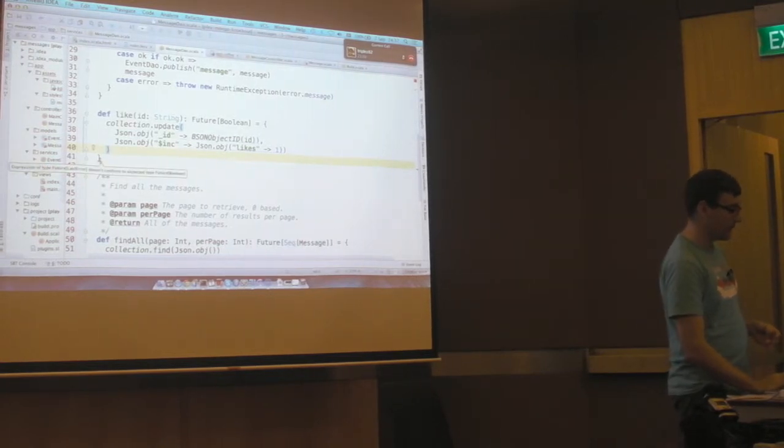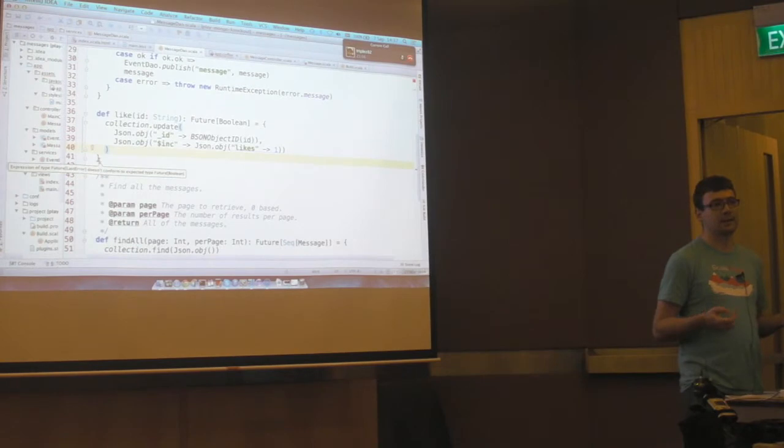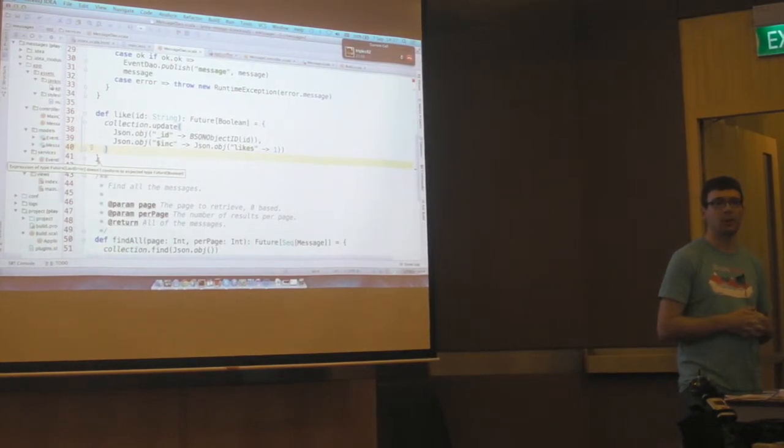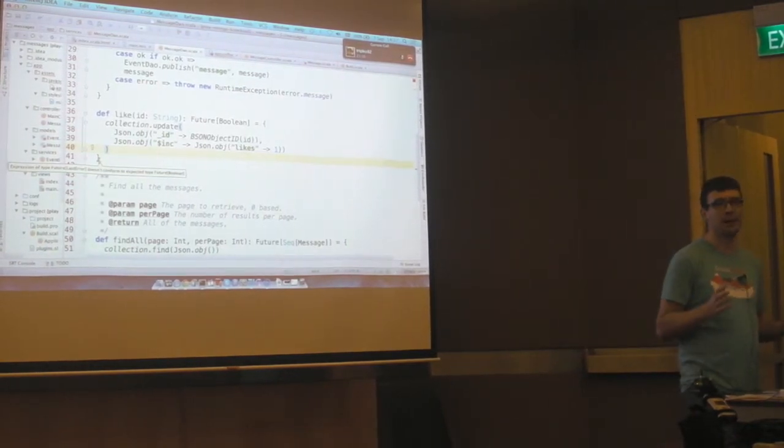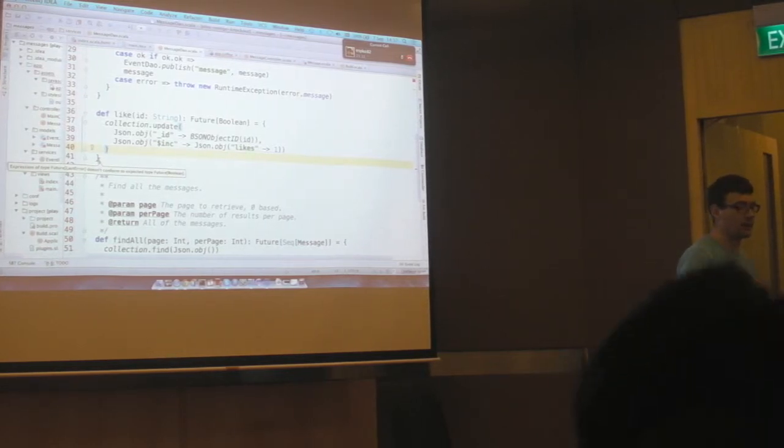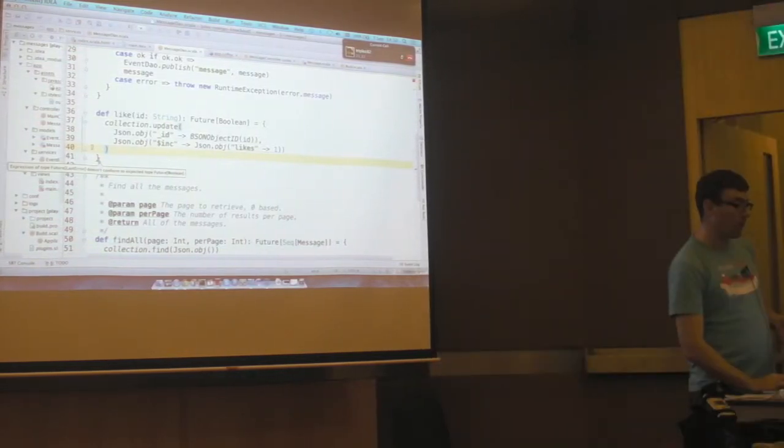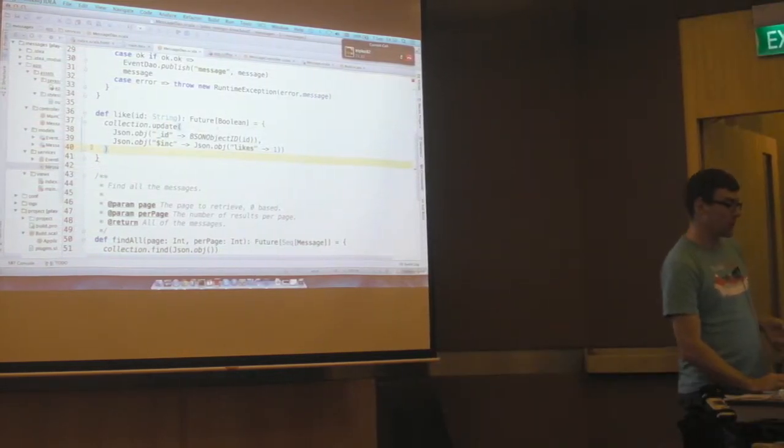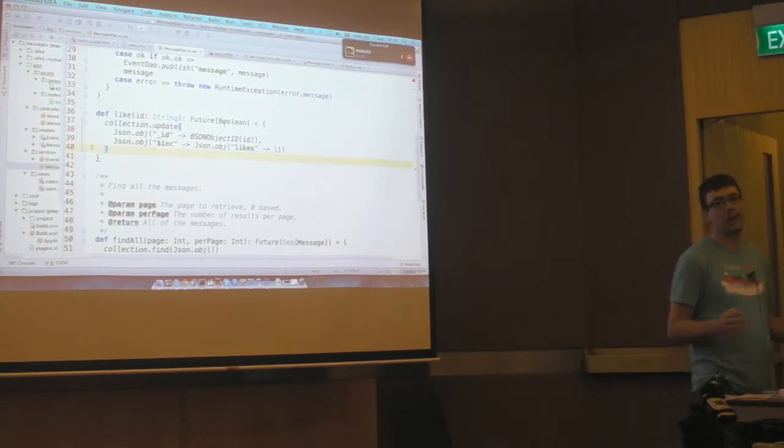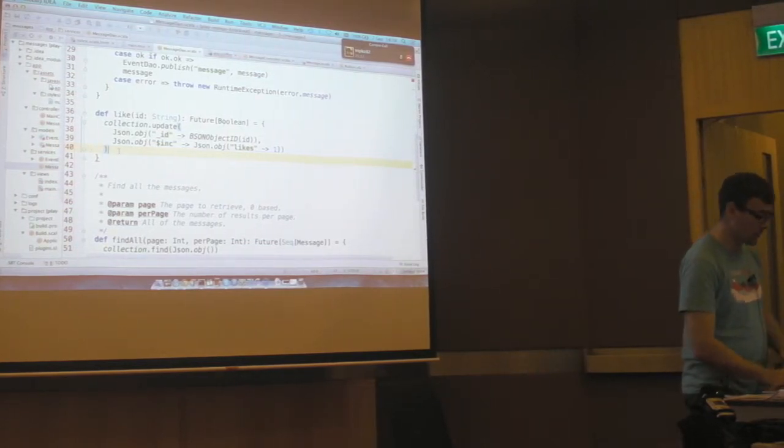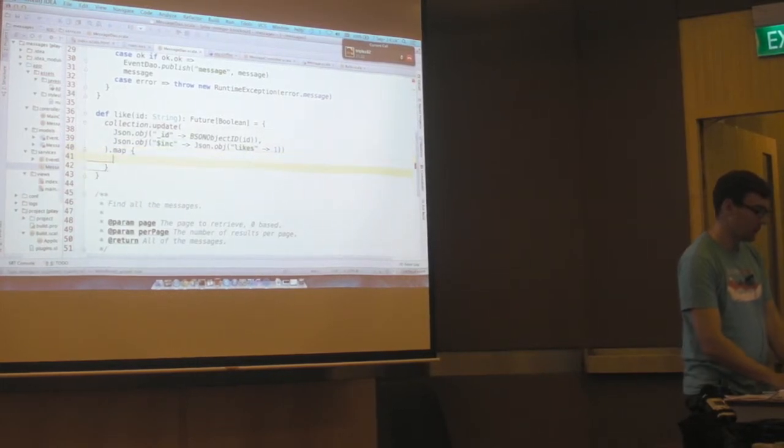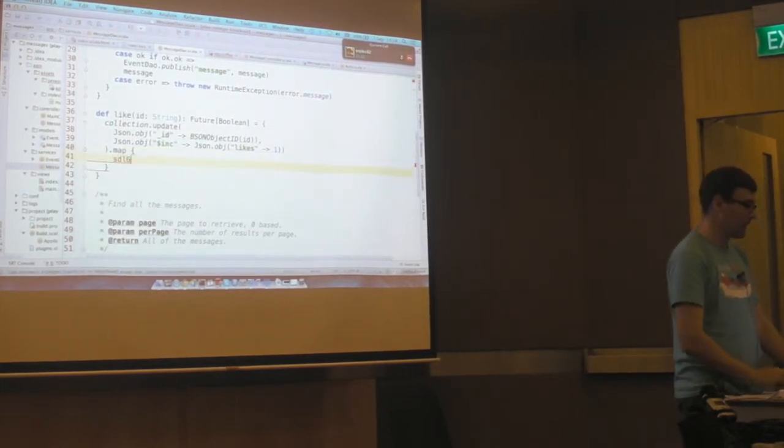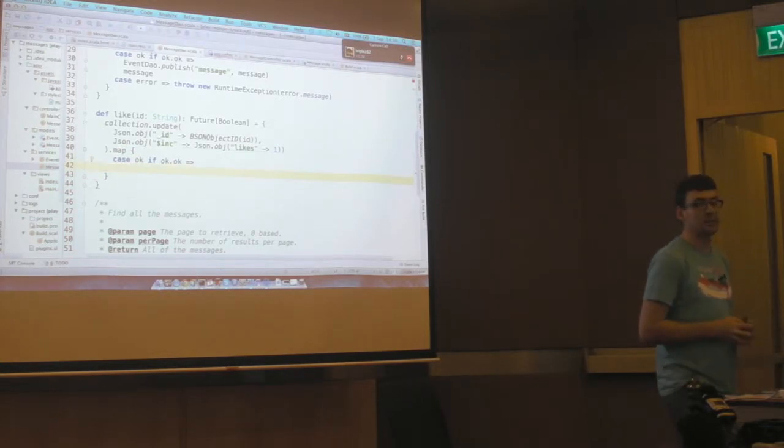And then the update command. So in this case we're doing an atomic increment on the likes field, incrementing it by one. Now at this point MongoDB has returned us a future of something called a last error. A last error is a command in MongoDB that says the status. It's a bit misleading.